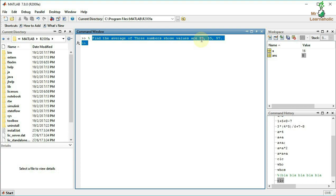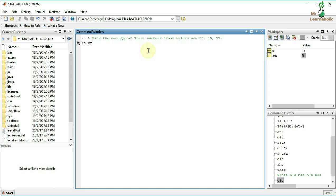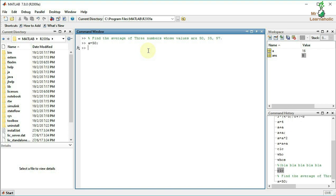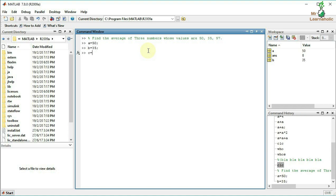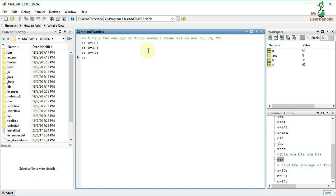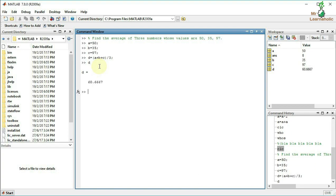Now we have a basic problem: find the average of 3 numbers whose values are 50, 35, and 97. We assign variables: a = 50, b = 35, c = 97. Then d = (a + b + c) / 3. Use a semicolon to suppress output, then type d to get the answer.